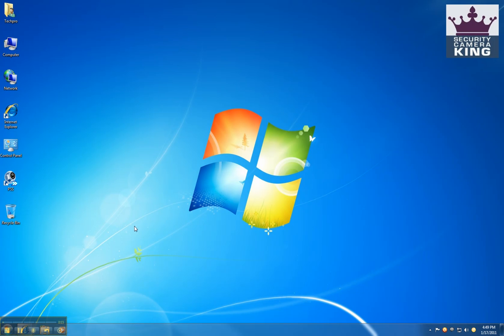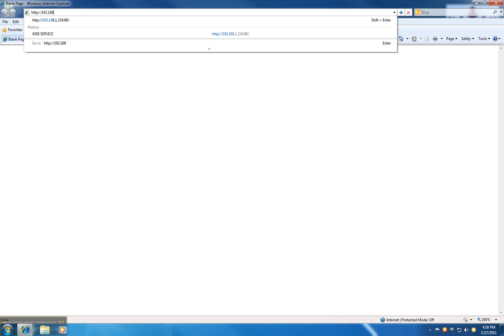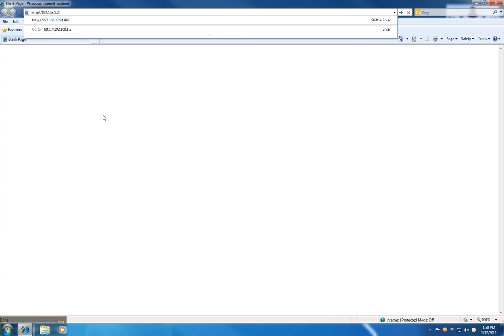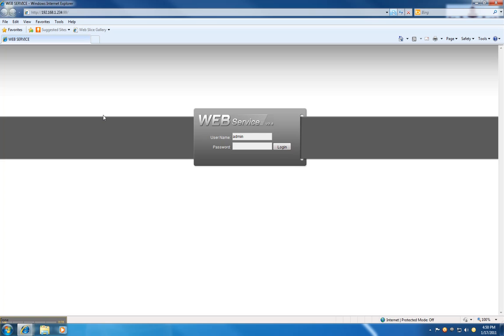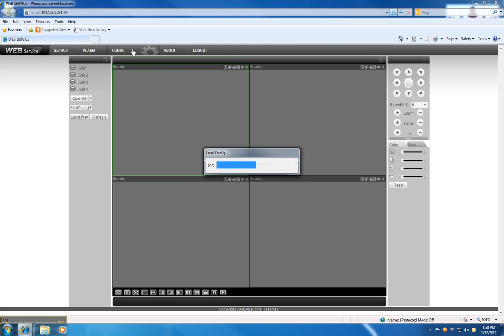For that, we're going to go to Internet Explorer. We're going to type the IP of the DVR and hit enter. Put the password, and we will go to the config tab.